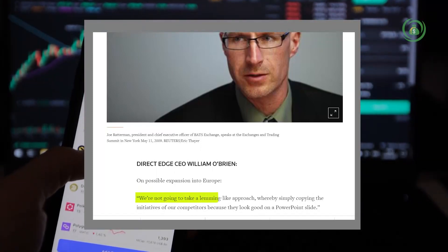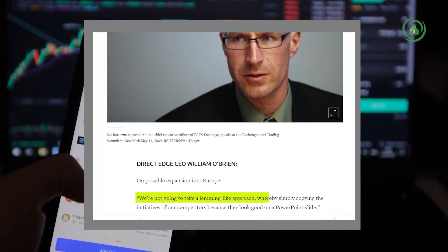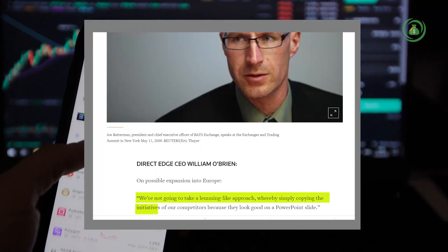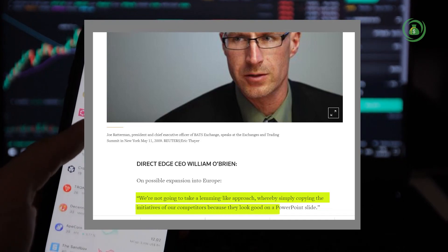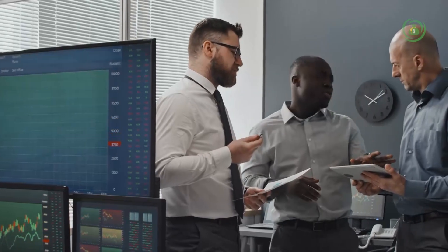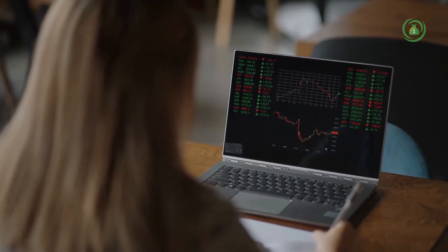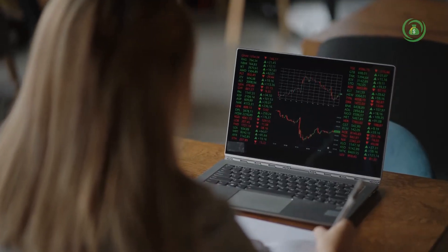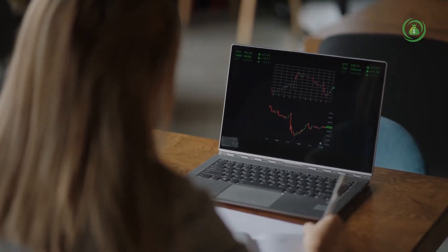We're not going to take a lemming-like approach by simply copying the initiatives of competitors because they look good on a PowerPoint slide. This means that applying Lux Algo profitably will depend on the experience and account size of each trader. The signals can be provided, but can you enter the trades? Being profitable as a trader depends on individual experience and risk tolerance.